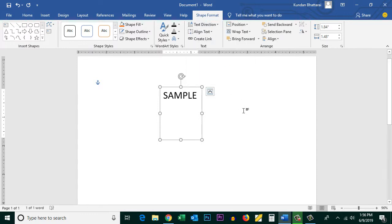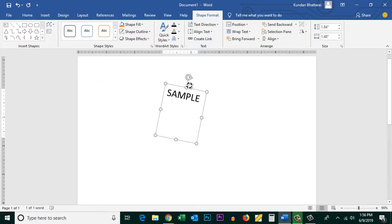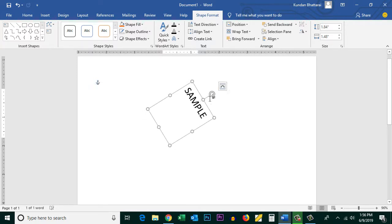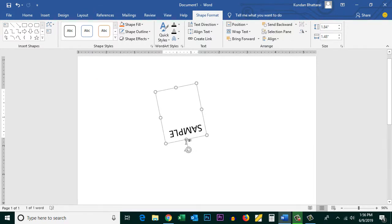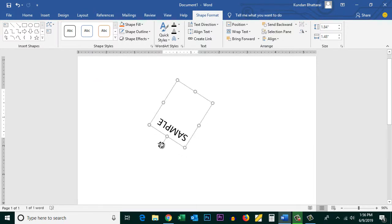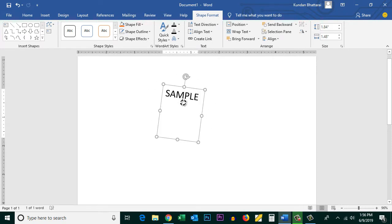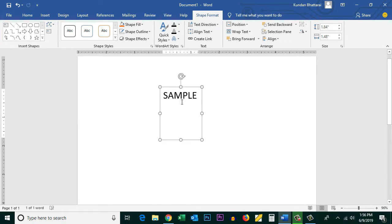If you want to manually change the direction of the text, you will see a round icon on the text box. Point your mouse pointer to this icon, then press the left mouse button and slowly drag to change the direction of the text. This way you have full control over how much you want to rotate it. So this is the first method.